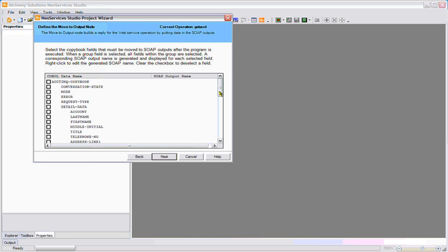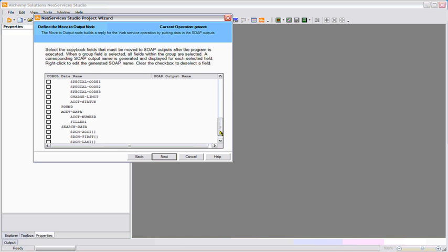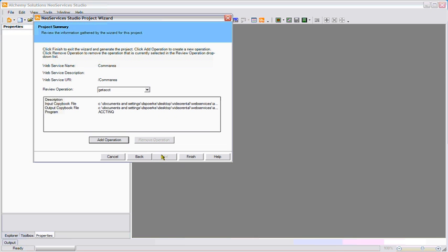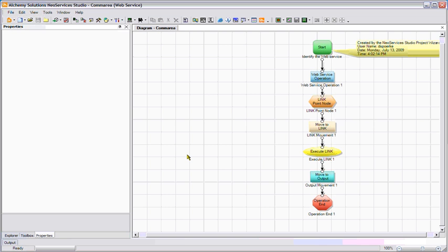This panel is asking me what data would I like to return from the program. As I said, the only thing I'm interested in is the customer's account number. By pressing the finish button, a completed service is created.